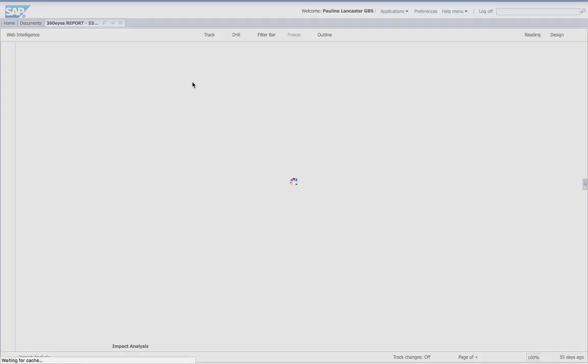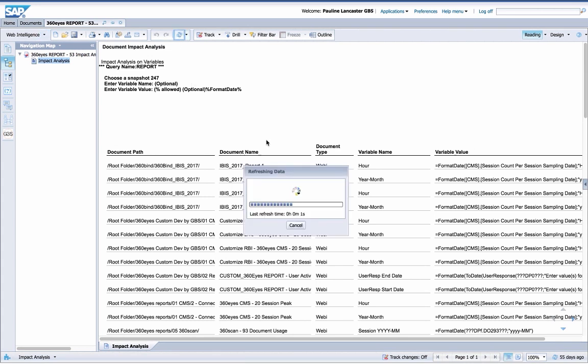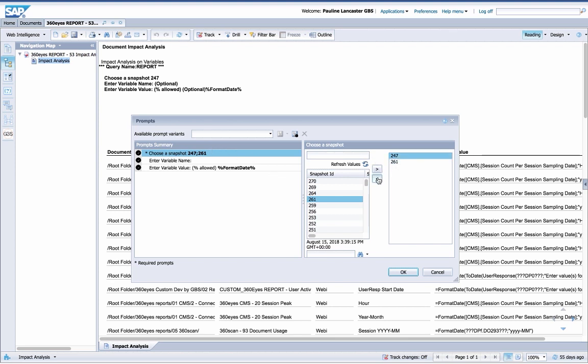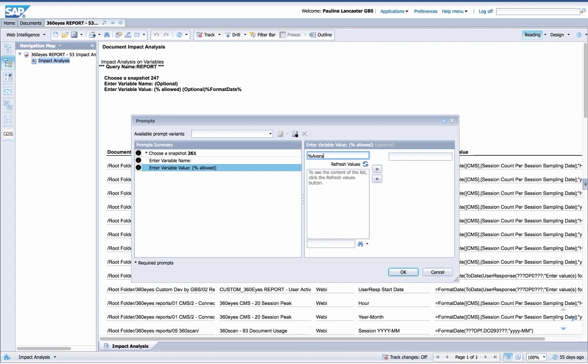To determine which reports contain those variables, I select my snapshot, and that's just a look at my environment at a point in time. And I'm going to find every occurrence of average within the variables. So this is searching the formulas of all my variables in all my documents and filter on that.